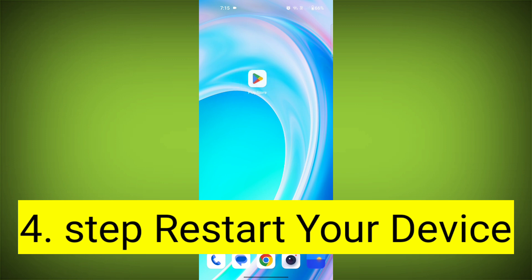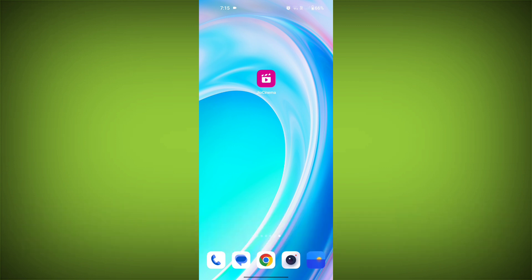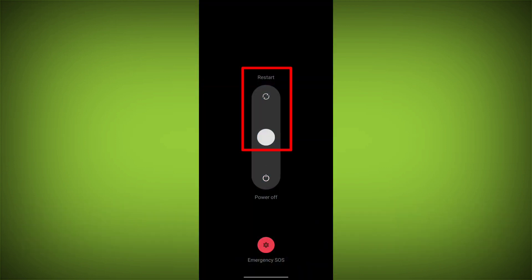Fourth step: restart your device. Reboot your phone or device to refresh its settings. To do this, long press on the device's power button and swipe to restart it.